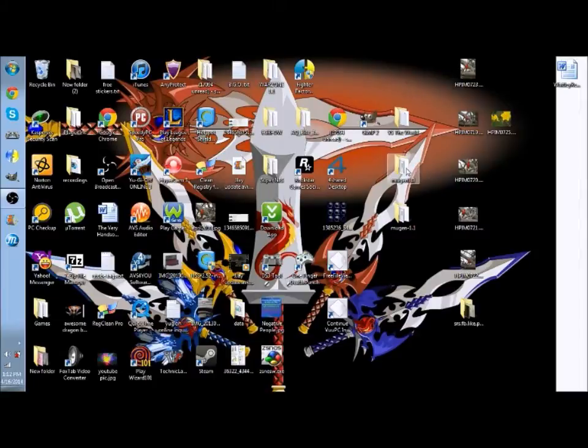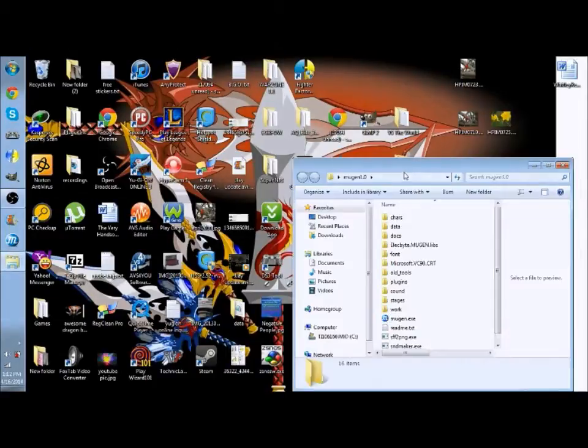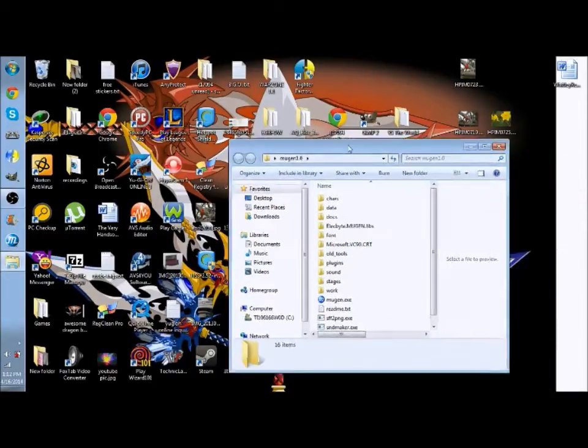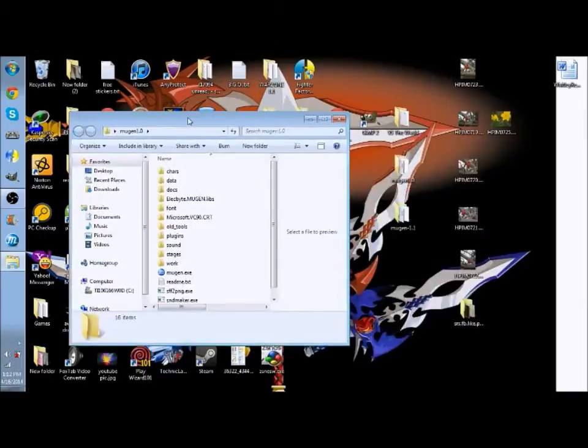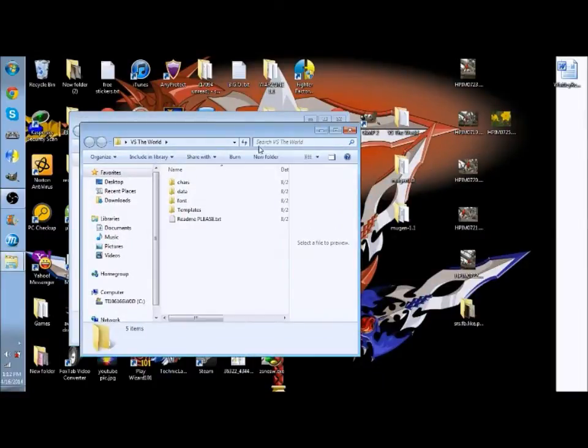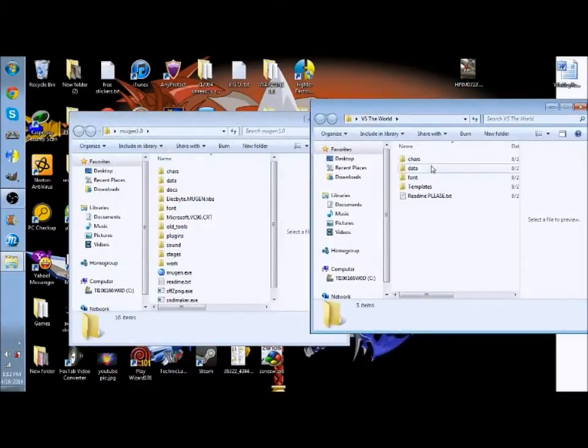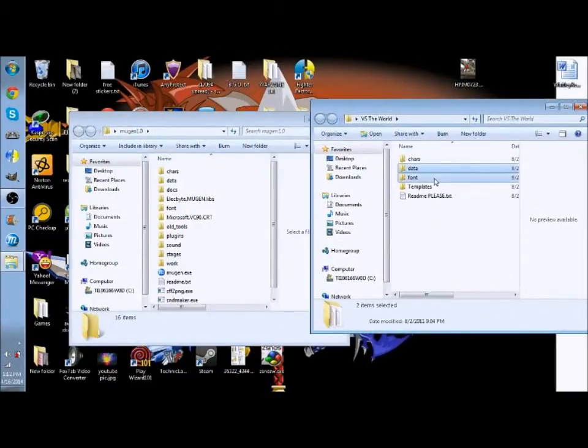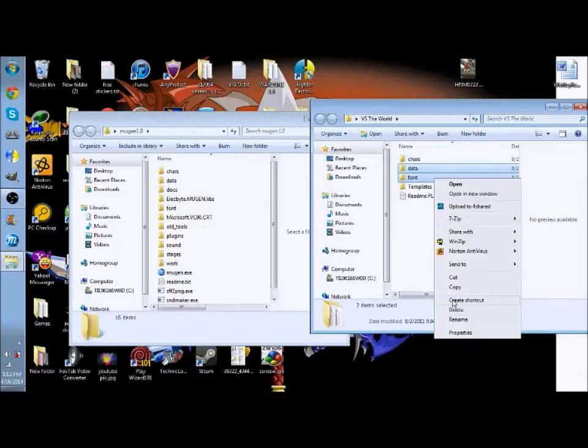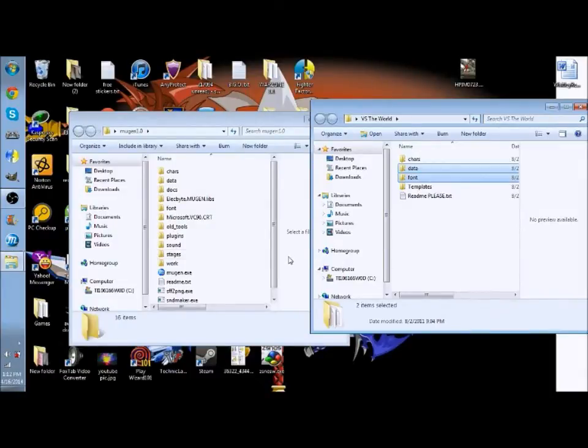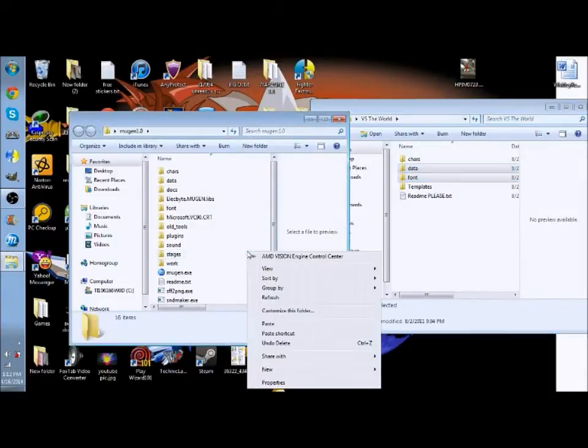Now all you do to change the screen pack is you open up the Bland Basic Mugen and take the screen pack, then take only the data and the font and overwrite everything.